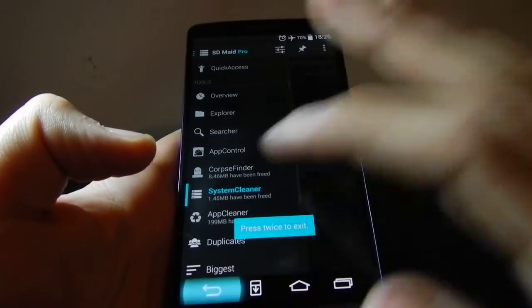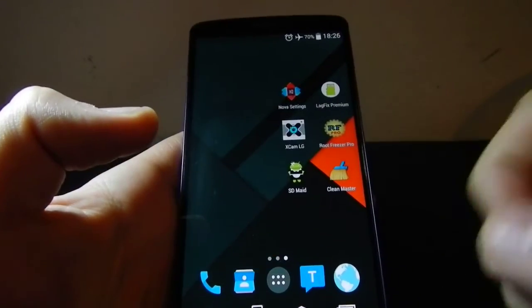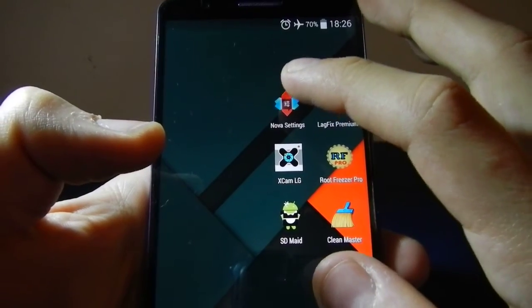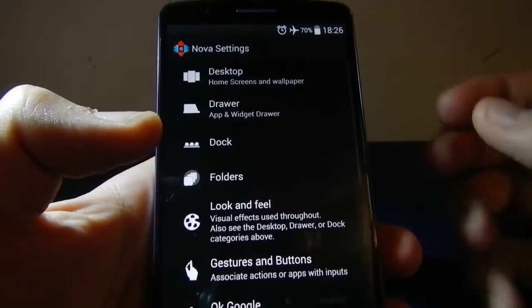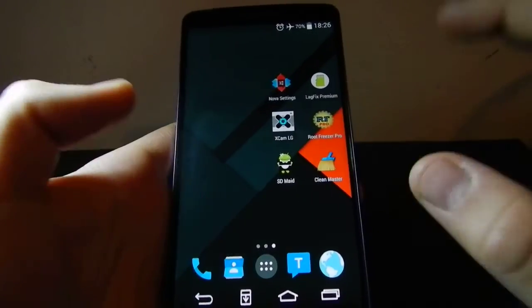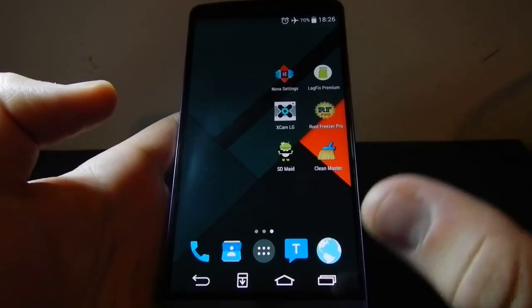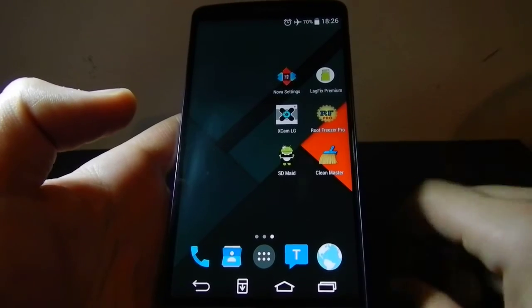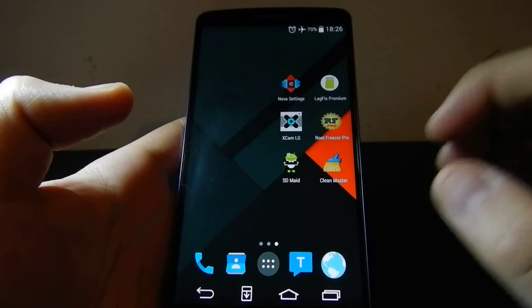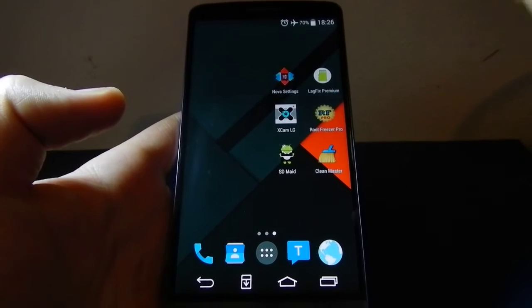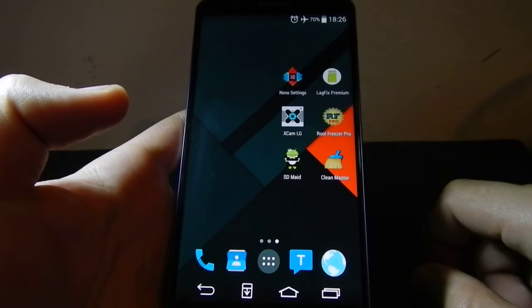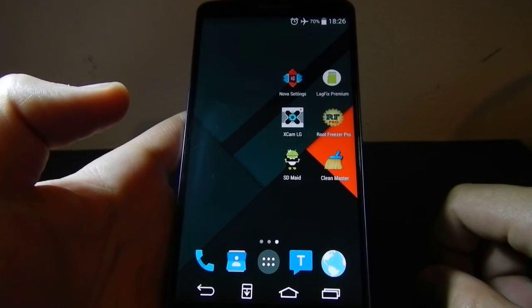After this, we move on to Nova Launcher. Nova Launcher is the best launcher on the market. I tried many of them and couldn't find a better launcher for the LG G3. It is the fastest and it is the most similar to the stock launcher, without anything drastically changed from the stock experience.